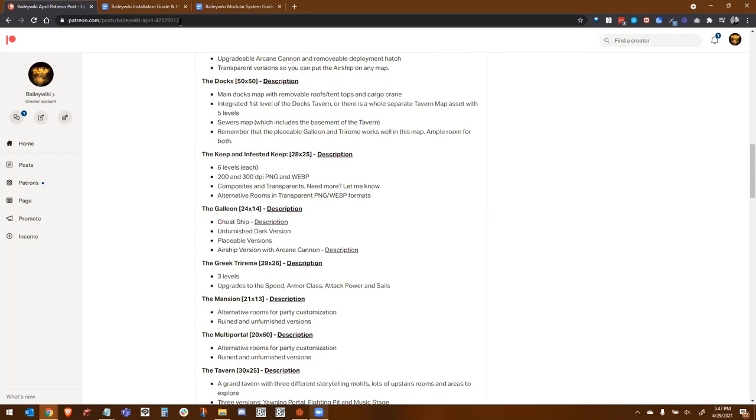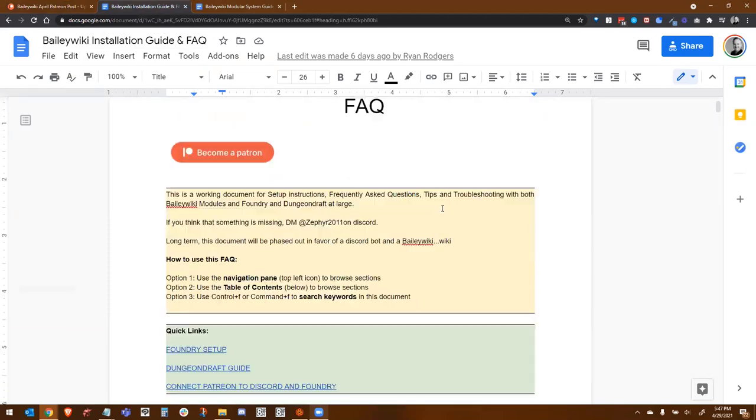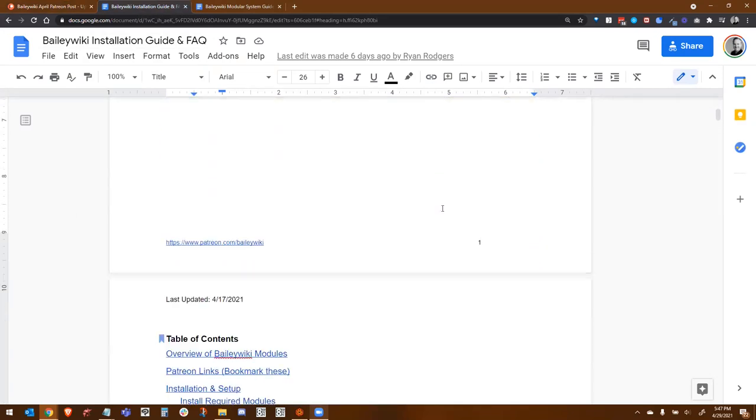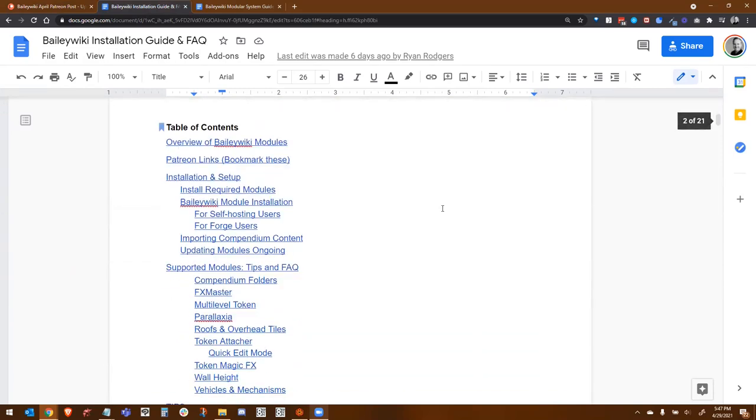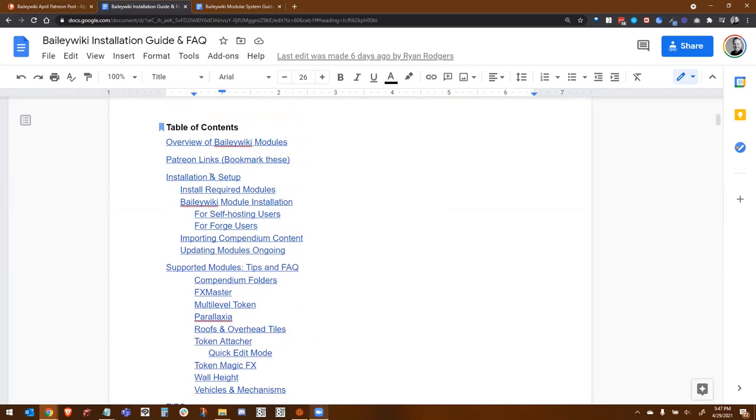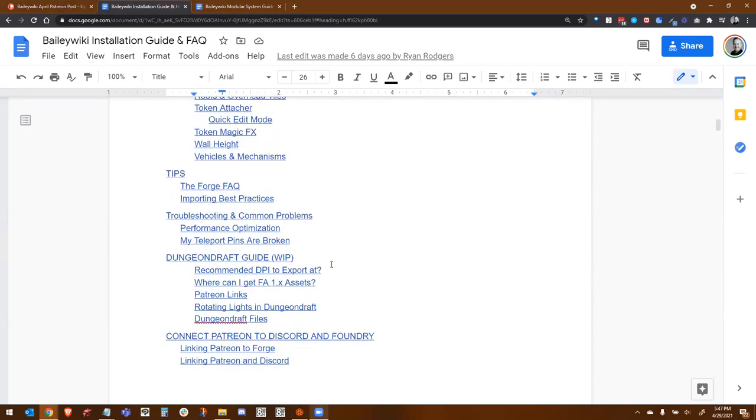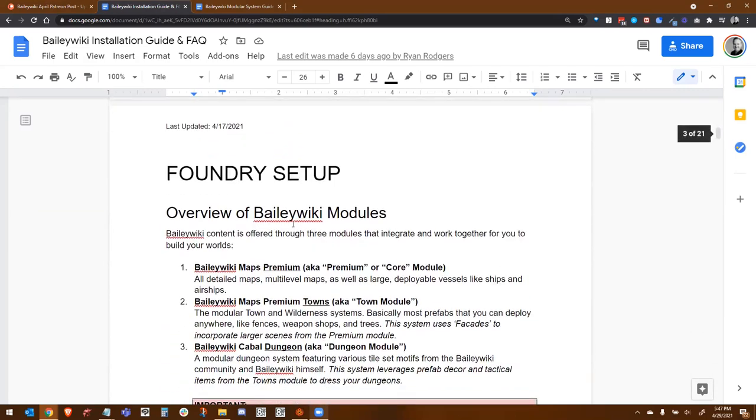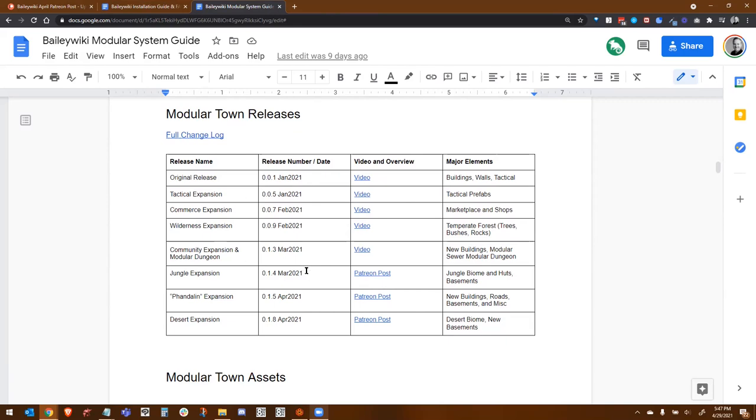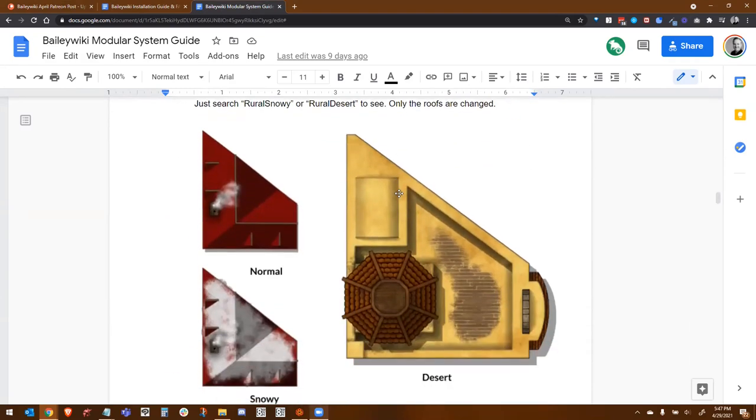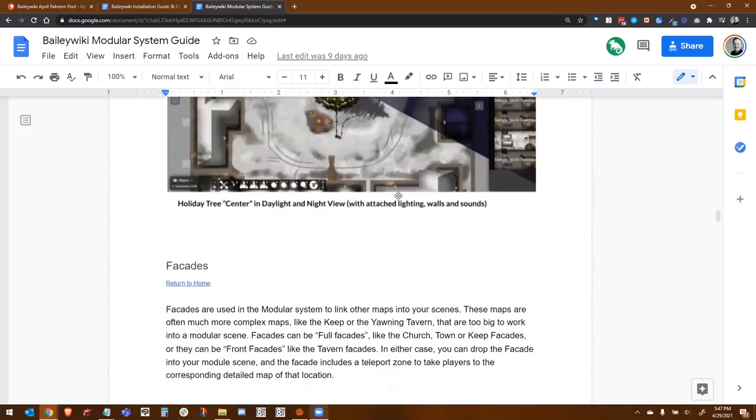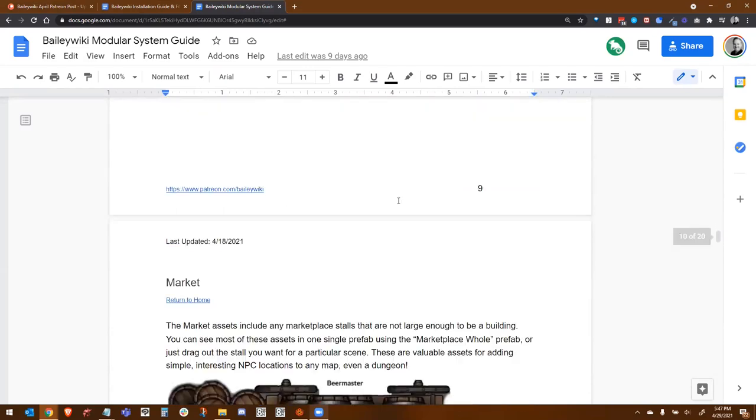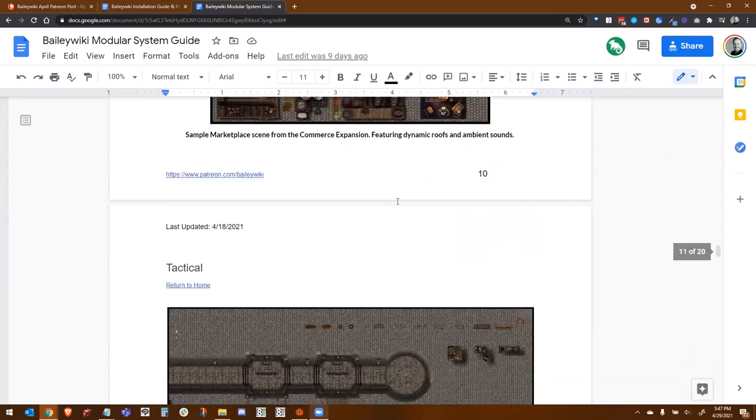To get it, you just go to my Patreon. So, patreon.com slash baileywiki, which is linked in the video notes. The pinned post at the top of my Patreon has all the links that you need. Where you really want to get to is these two documents. The first is my FAQ and installation guide. It's got everything you need, including Patreon links, how to install my modules, info on other modules that you'll want to install, and all kinds of FAQ and tips for using my content. The second document is my modular system guide. It's got everything you need to know about my modular system specifically. What's in it, how to install it, how to use it. It's even got the entire change log and release history for the entire system with video walkthroughs for everything.